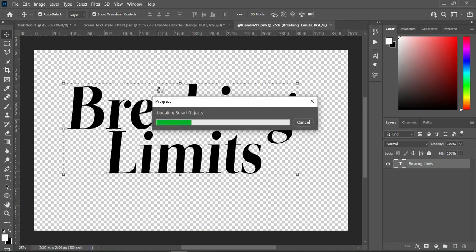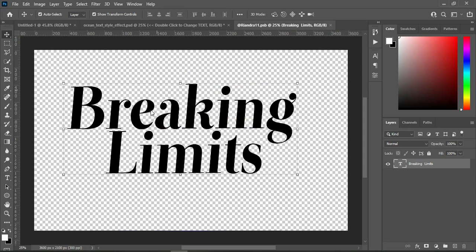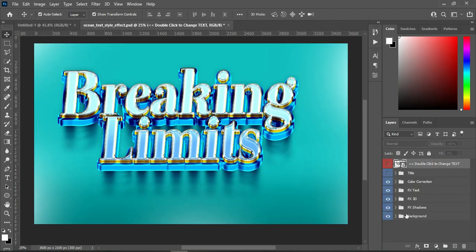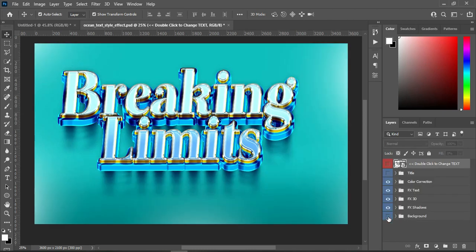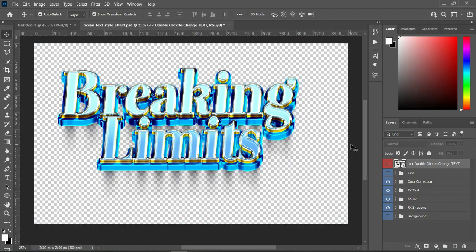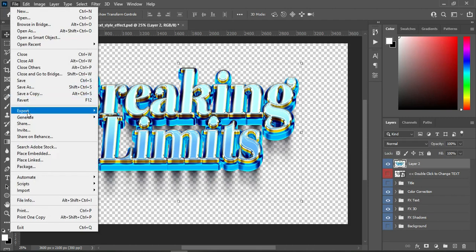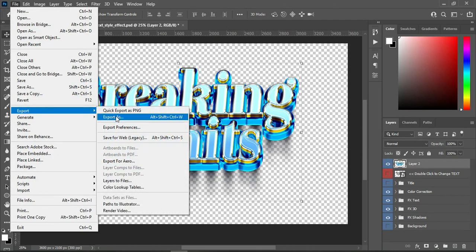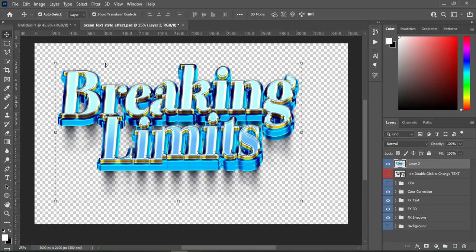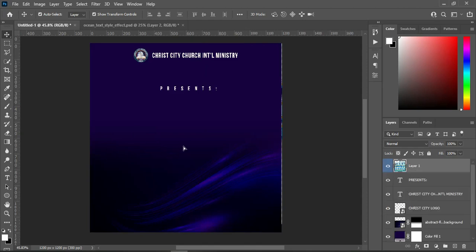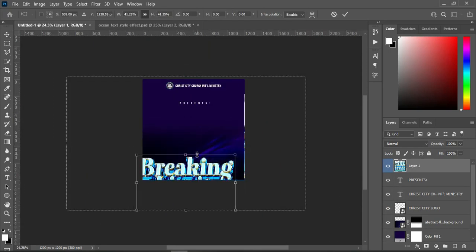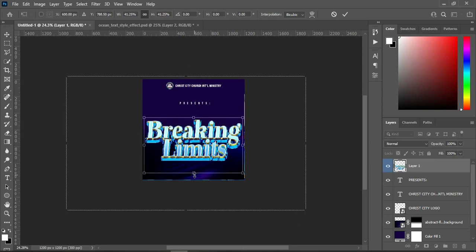Wait while it loads. Now the next thing — close the background, or turn it off. Then export it as PNG. But what I'm going to do now: hold Shift+Ctrl+Alt and press E, so you can see the layer at the top. Then drag it here and reduce the font size.